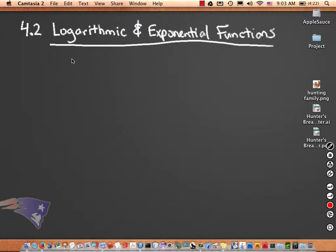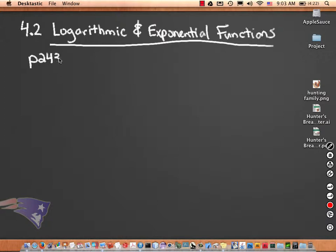Let's go ahead and turn to page 243 together. This section is actually a review from pre-calculus. We're going to go over what our properties of logarithms and exponents are again.